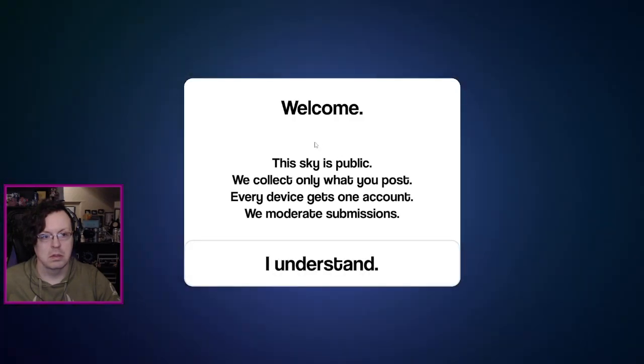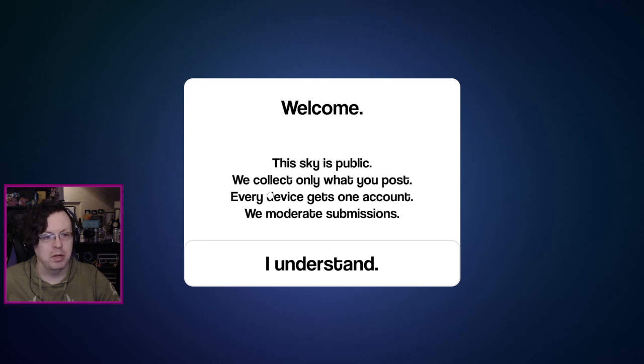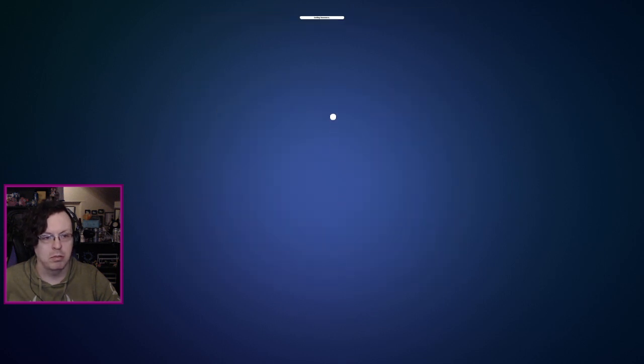You know, like every year they have one. Last year was the garden. Years before that it was two different Christmas trees I think. Welcome! The sky is public. We collect only what you post. Every device gets one account. We moderate submissions. Comprendo?